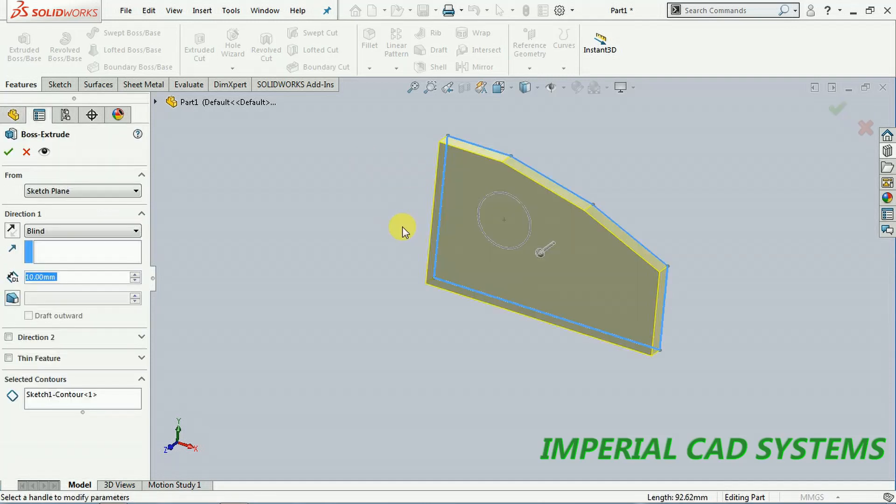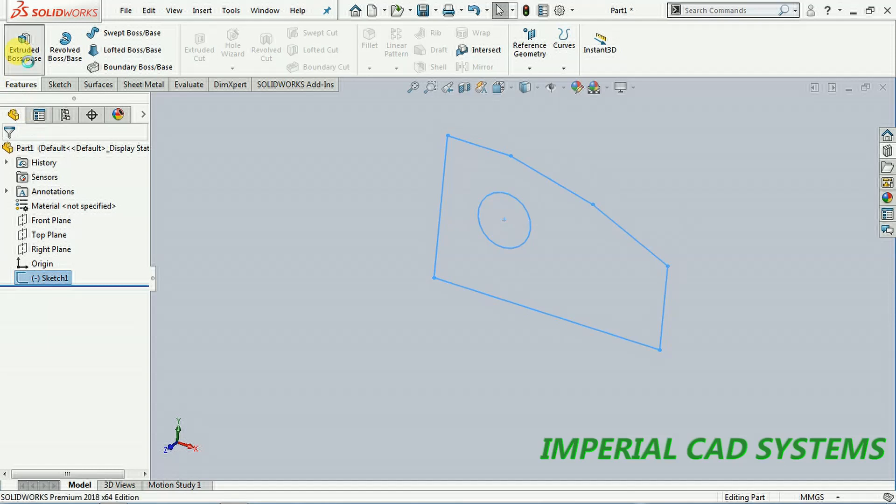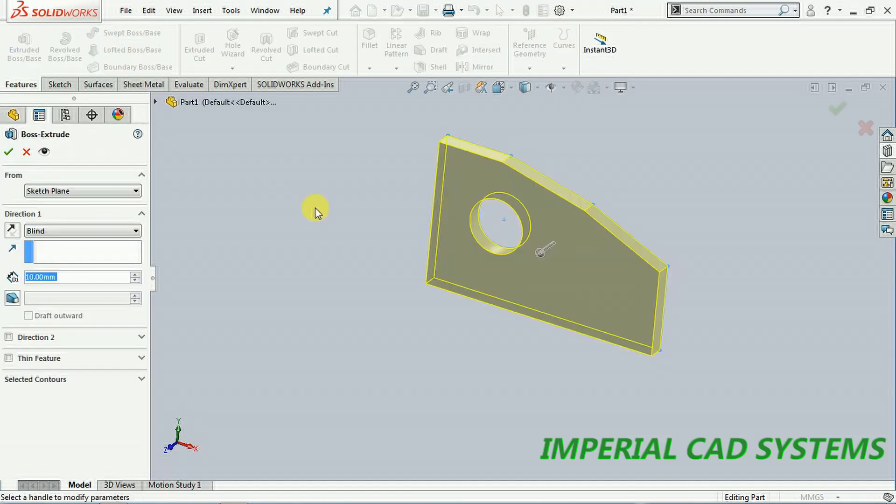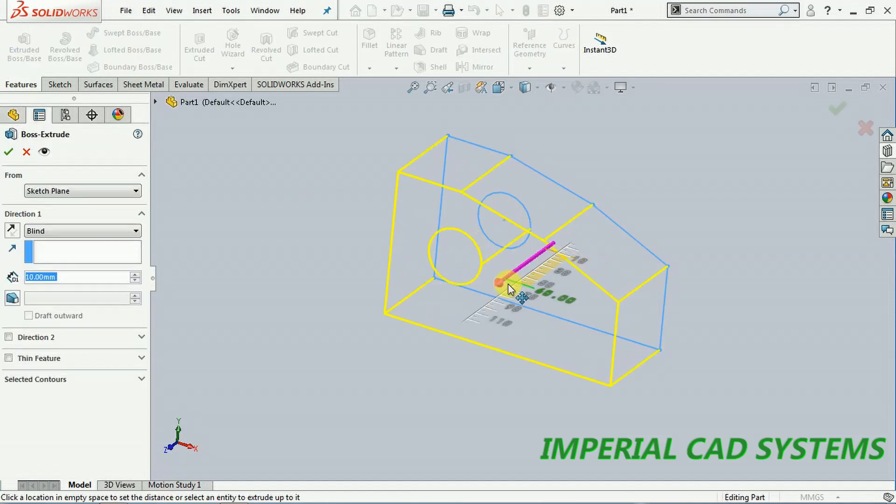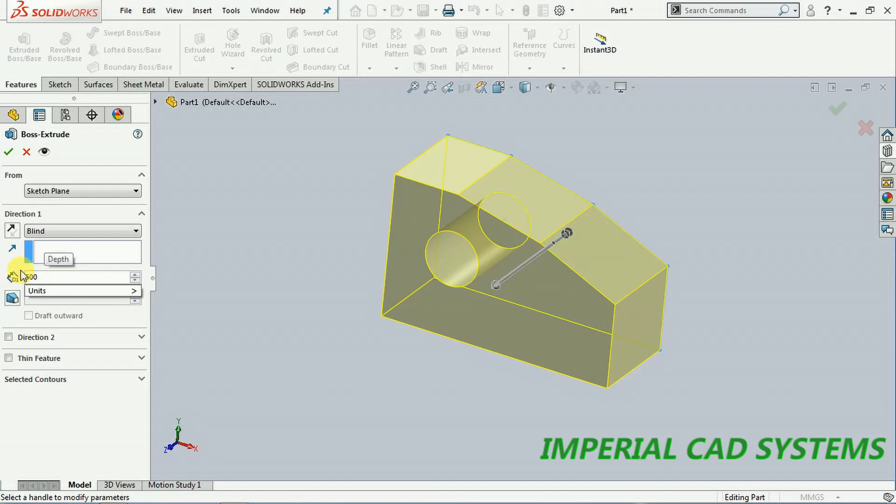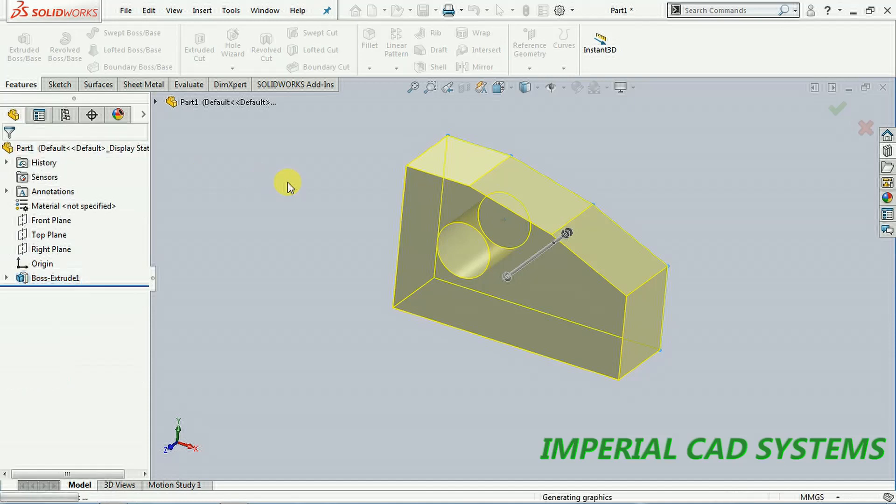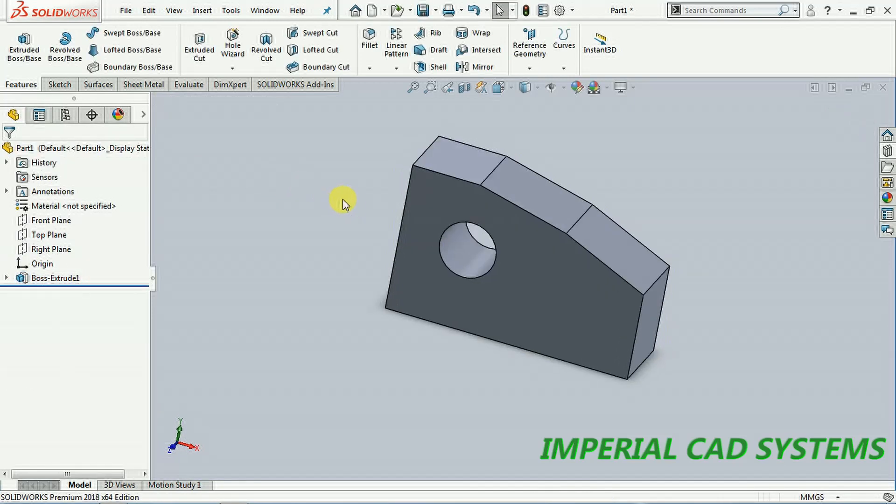I select sketch, extrude boss, so that we get a hole also. I give some value, 50mm. The thickness is 50mm. Now we got one solid on the screen.